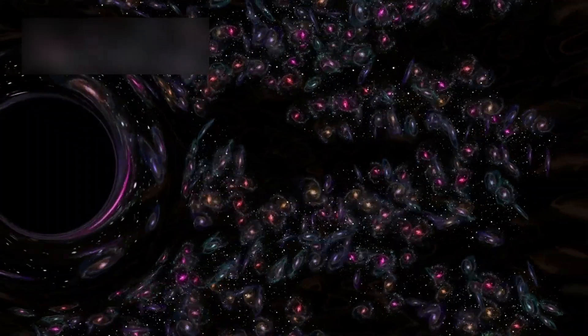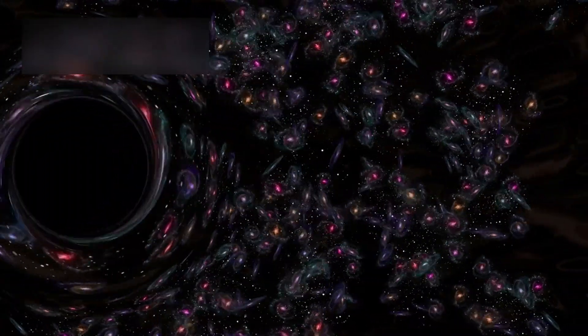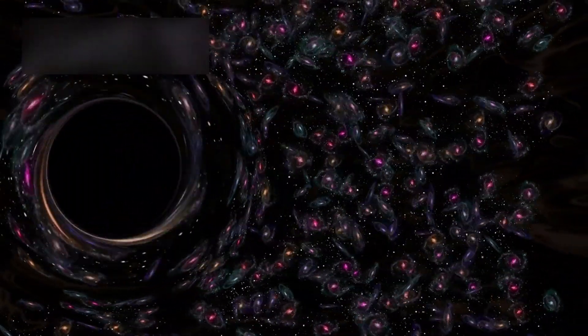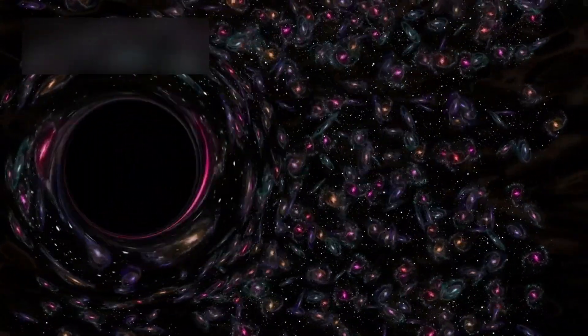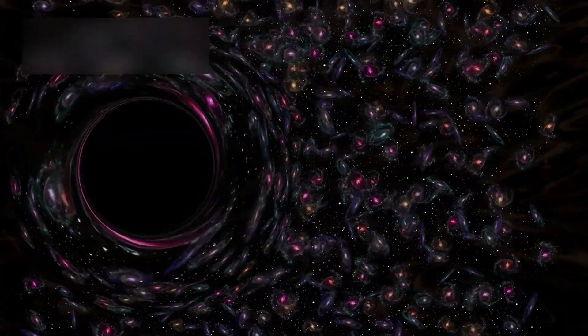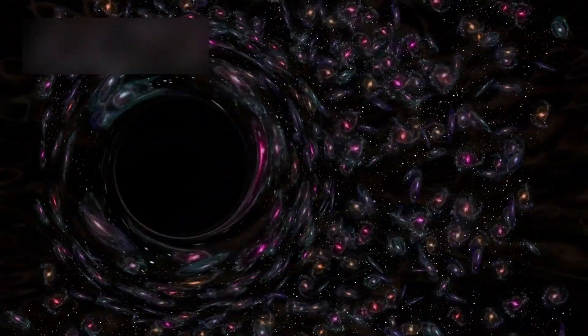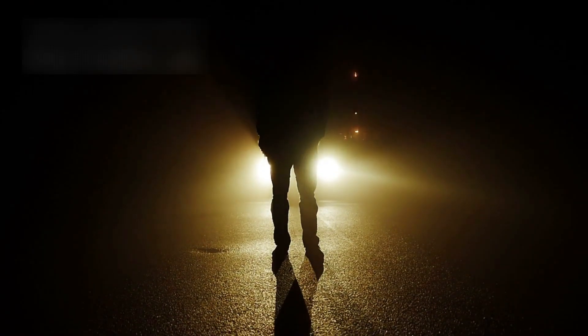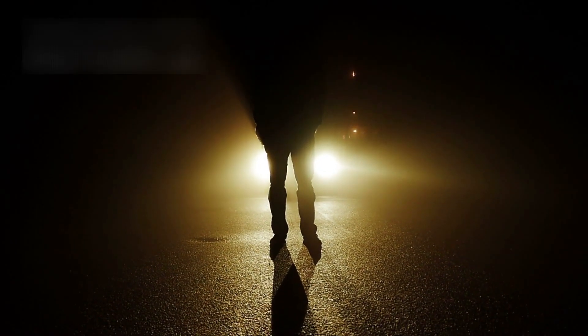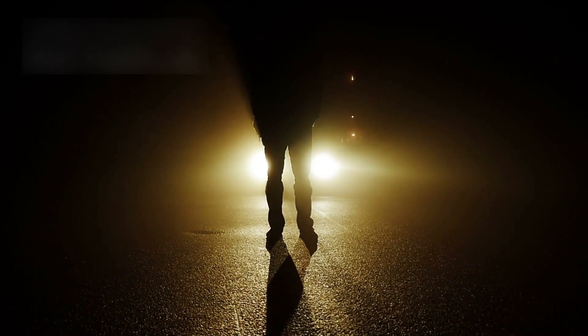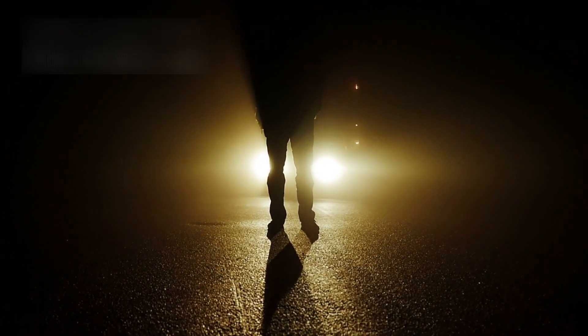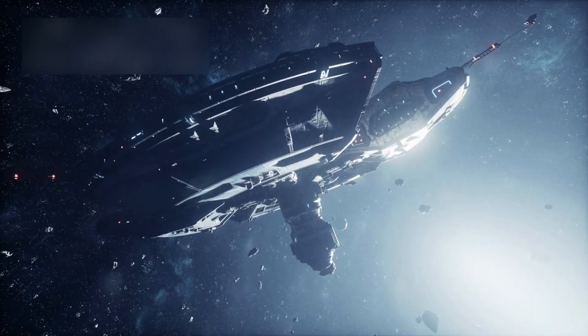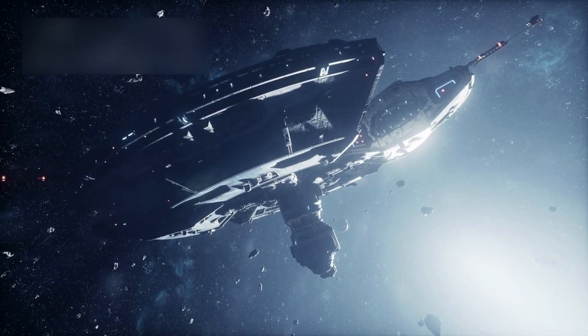This runaway black hole reminds humanity that the cosmos is far stranger, far more wondrous, and far more alive than we've ever dared to imagine. It's a paradox in motion, a contradiction proving that even within darkness, there is light. And as the James Webb Space Telescope continues to look deeper into the past, collecting ancient light that has traveled billions of years, it reminds us of something profound. The universe is not silent. It speaks through light, through motion, through mystery, whispering that creation and destruction are one and the same.